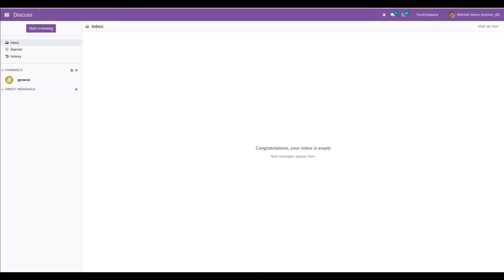Hi, welcome back to Odoo 15 development tutorials. In this video, I am going to discuss how to empty a many-to-many field in Odoo 15. Sometimes we may need to remove all the values from a many-to-many field at once from the code. Now let's take an example for this.